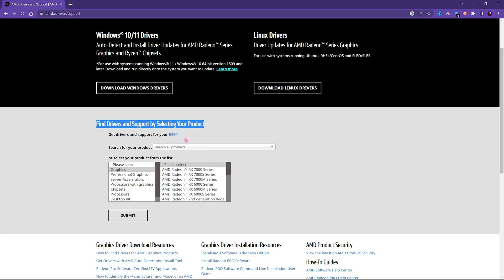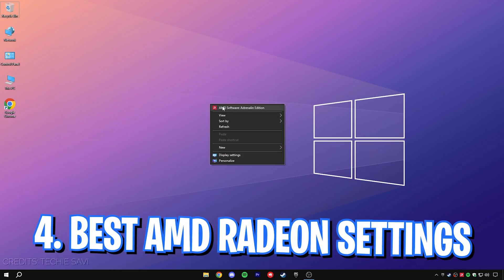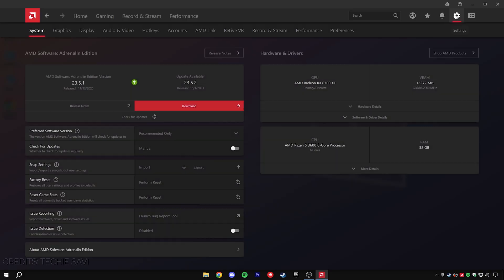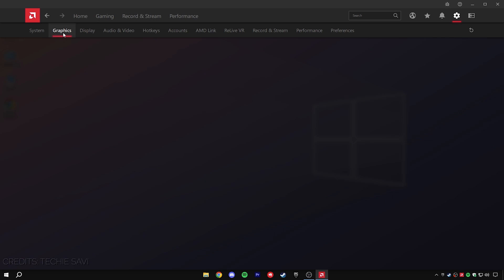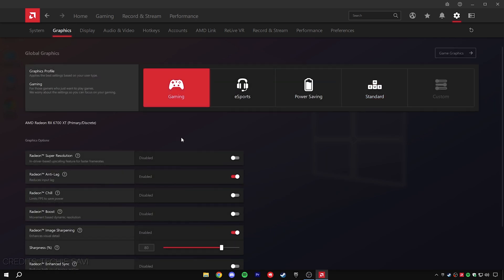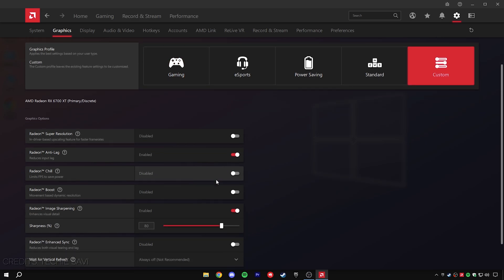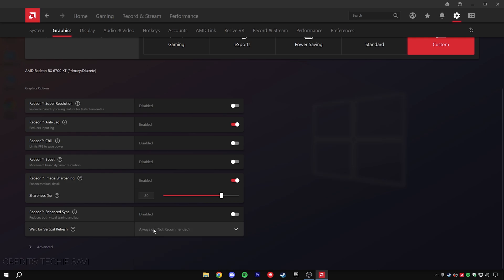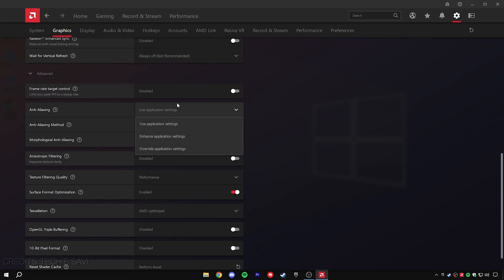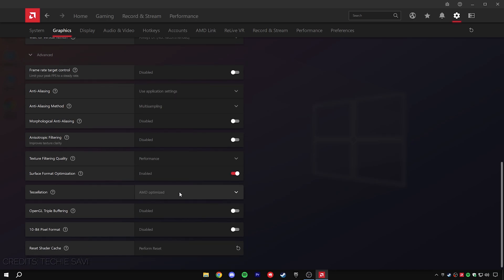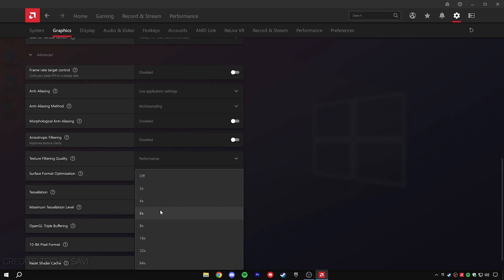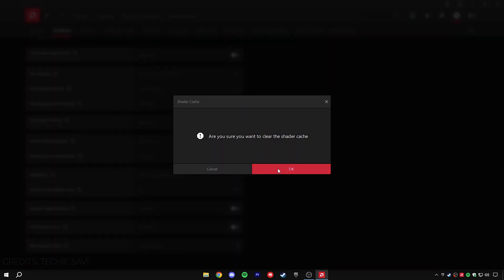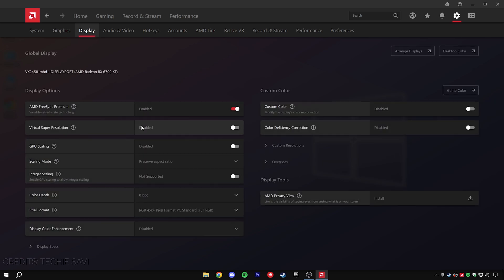Now once you download it and update your drivers to the latest version for your GPU, you need to follow the best settings. Once you're on your desktop, right-click and click on AMD software. Once you are here, make sure to go over to the settings and follow the same graphic settings. Set your graphic profile to 'gaming' and disable super resolution. For anti-lag, make sure to keep it on. Scroll down and make sure to enable image scaling and set it to somewhere between 70 or 80. For vertical refresh, make sure to keep it always off. For anti-aliasing, use application settings and for the method go for multi-sampling. Scroll down; for texture filtering keep it 'performance' and surface format optimization should be enabled. For tessellation and maximum tessellation level, keep it 2x and override system settings. Then clear the shader cache.